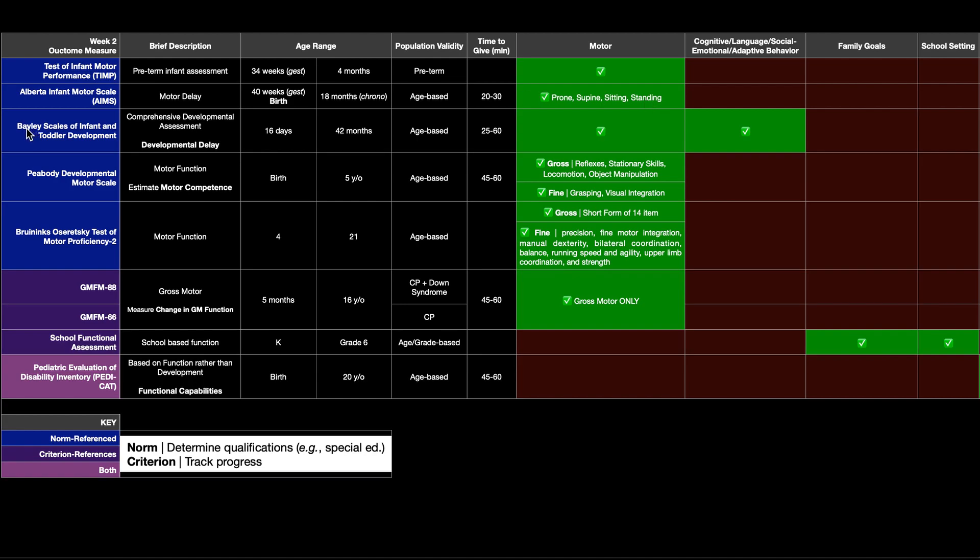The next one is the Bailey scales of infant and toddler development for obvious reasons. It's usually just called the Bailey, and anyone in this field will know what that is. It's a comprehensive developmental assessment, meaning it assesses more than just motor, as we'll see. And just generally, it assesses developmental delay.